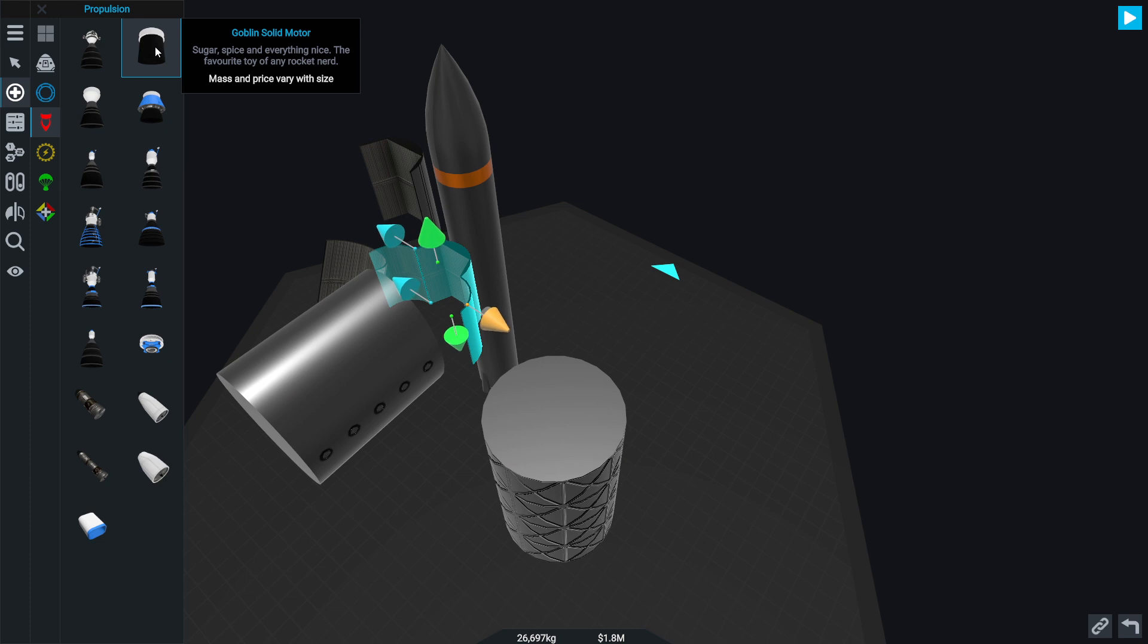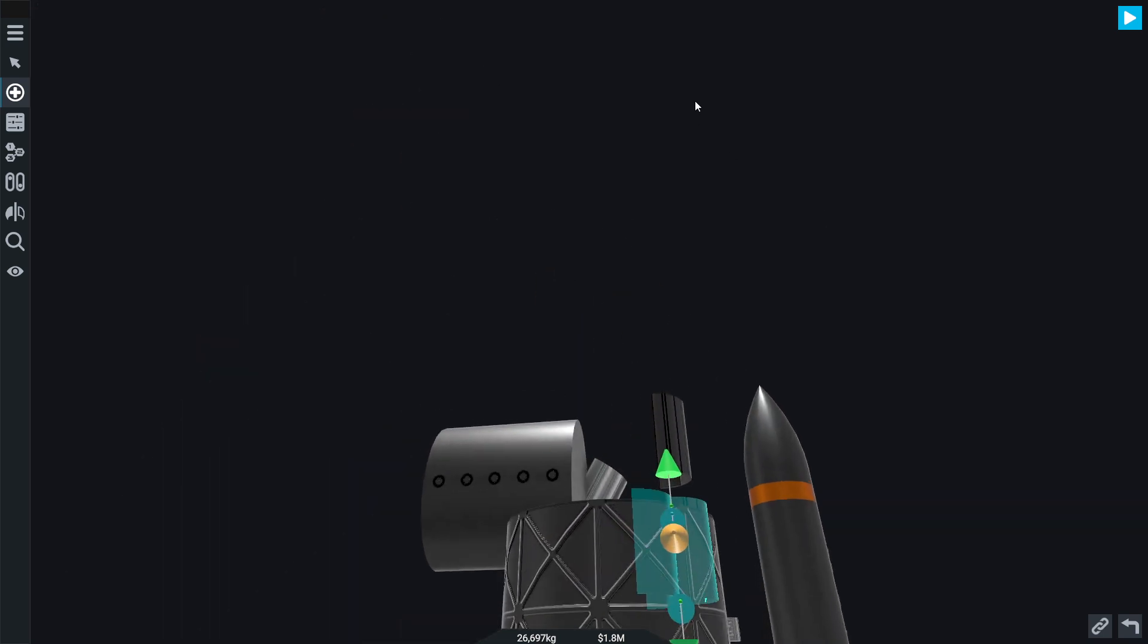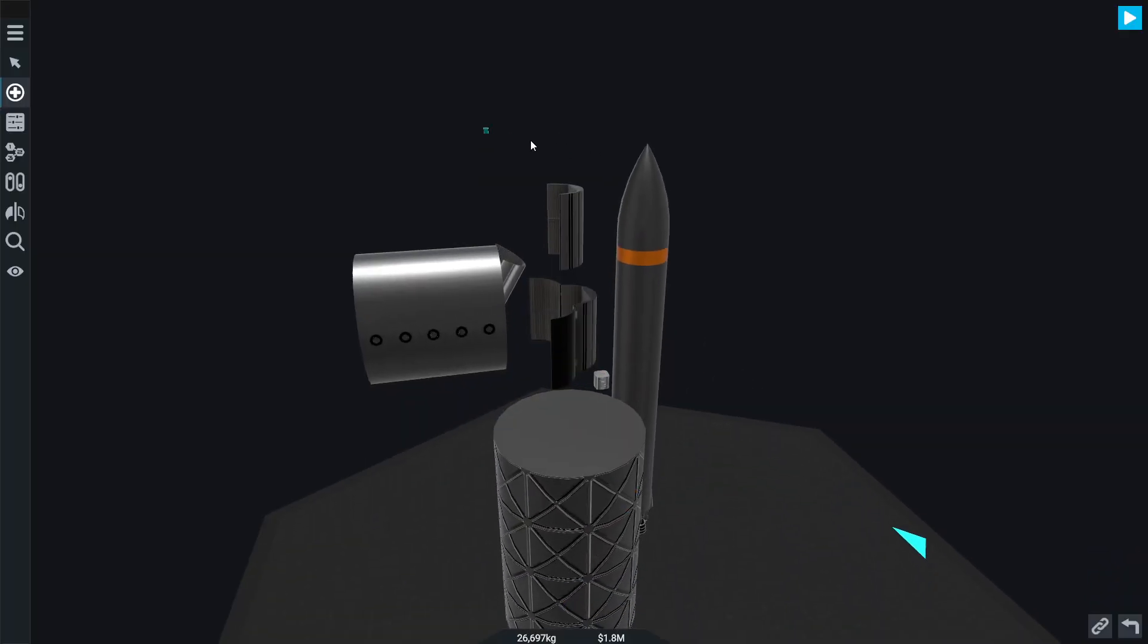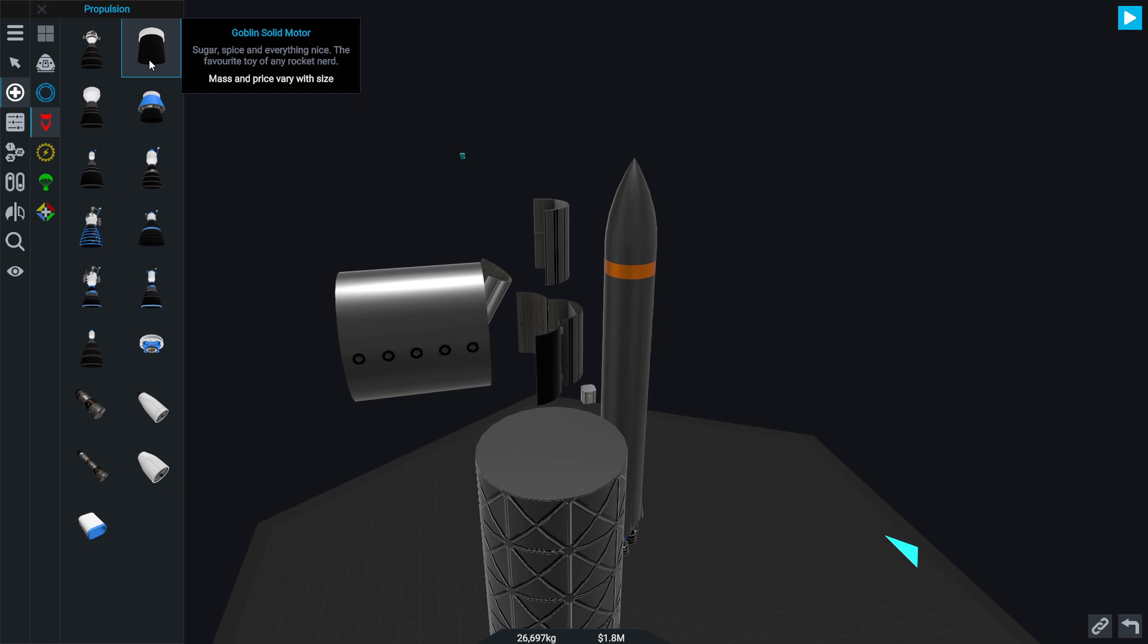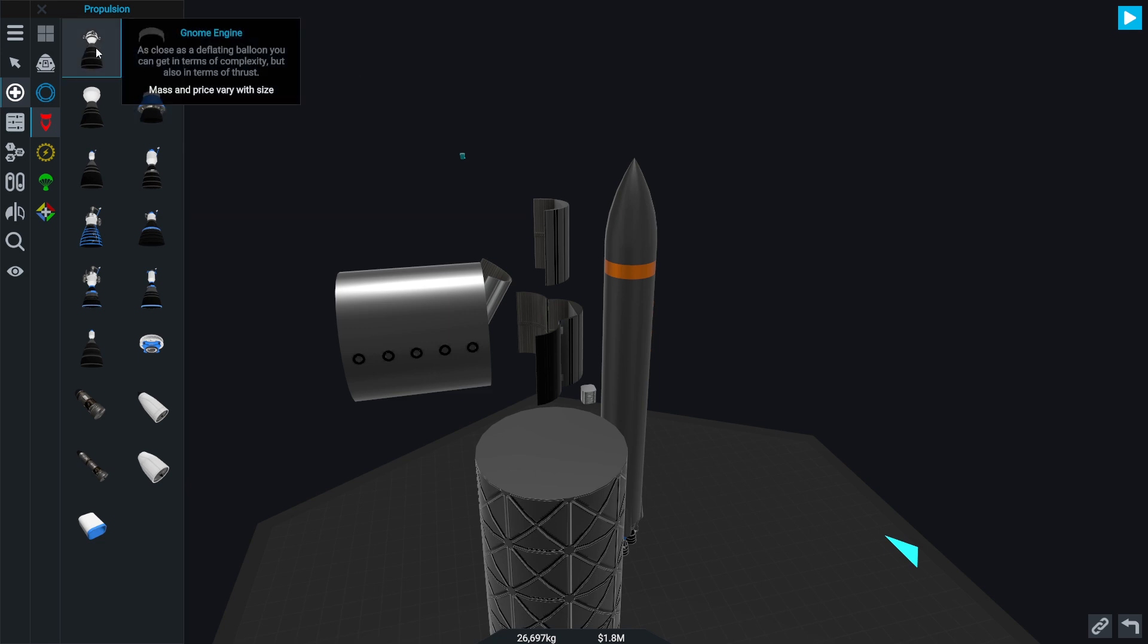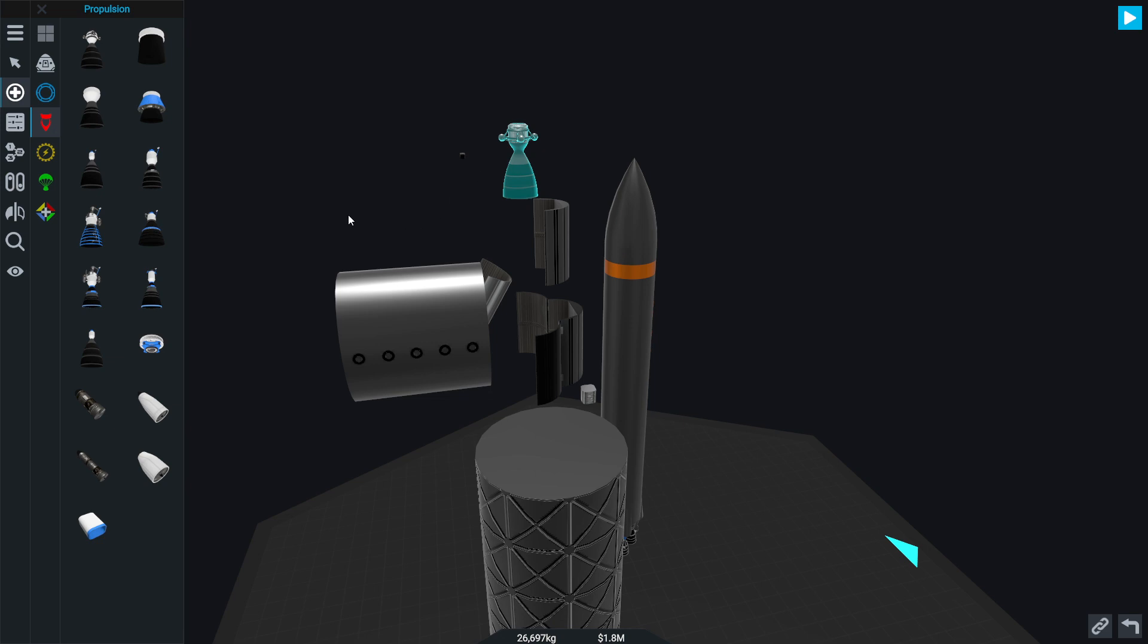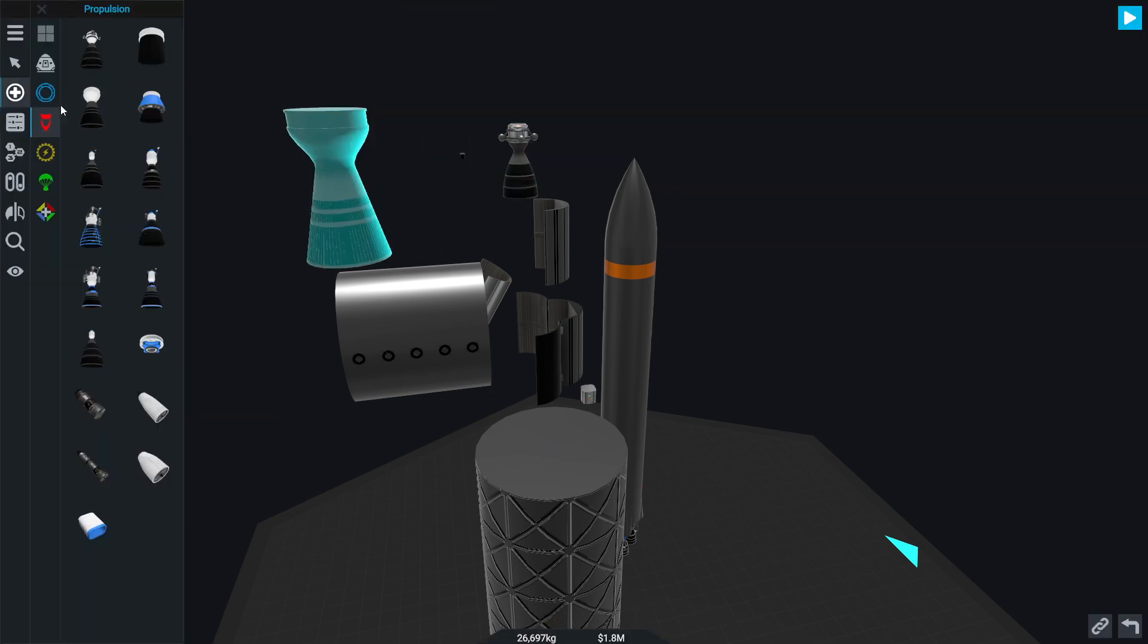Goblin solid motor. Did we have that before? I don't think so. Sugar spice and everything nice, a fear of toy any rocket nerd. Phoenix solid motor, Gnome engine. Yeah, these are all new engines, aren't they?